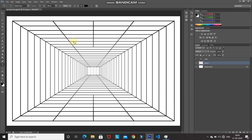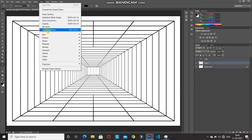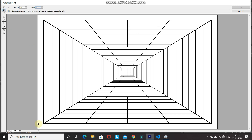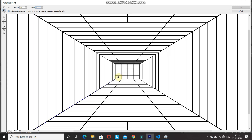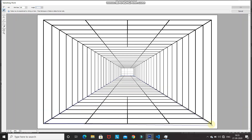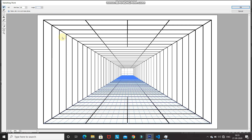Go to Filter and select the Vanishing Point option. Since we need to place the text at the bottom, we need to get the perspective of the bottom of the image. Click on the Create Plane tool. Using the crosshair, click on the four corners that form the bottom of the image. Let me zoom in — click on this corner, then the next corner, then this corner, and zoom out to click the final corner.